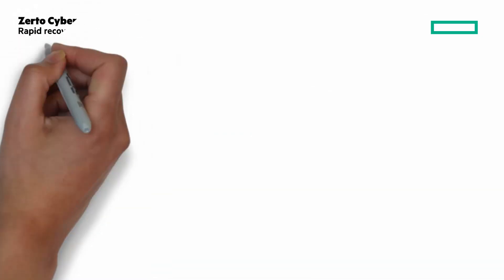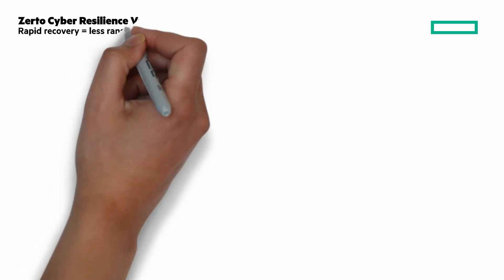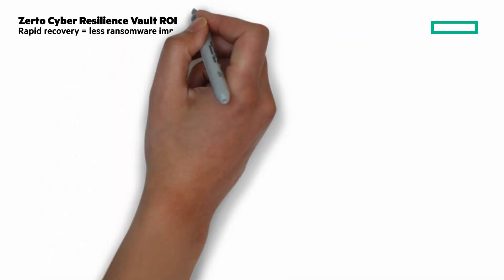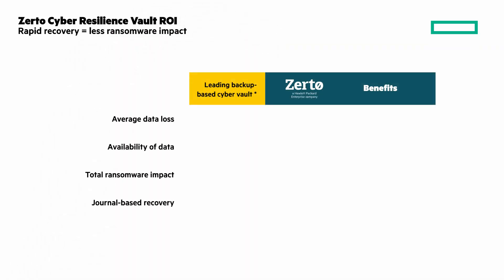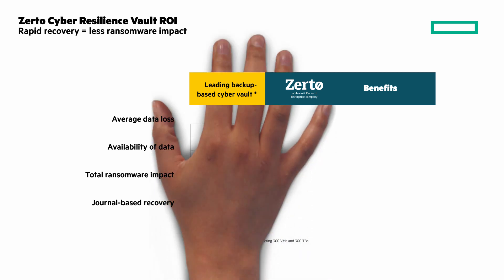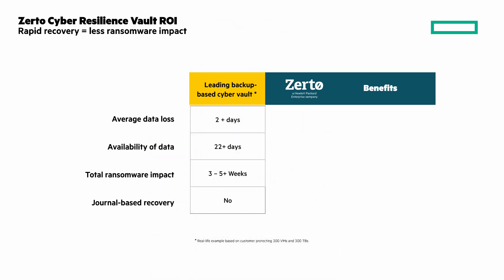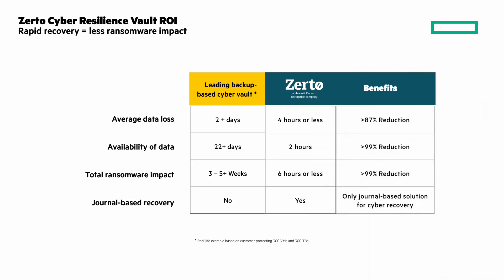Finally, let's look at a comparison to another leading backup-based CyberVault, namely from Dell. Their average data loss, availability of data, and total ransomware impact is high. Now let's compare those same numbers for Zerto, and you can see a huge improvement—as much as 99% reduction compared to Dell. It's the only journal-based solution for cyber recovery.